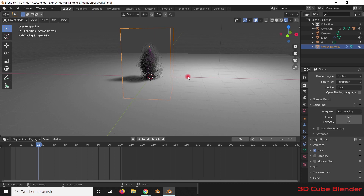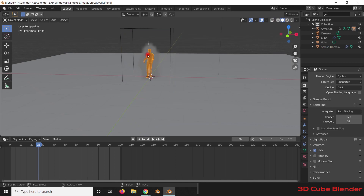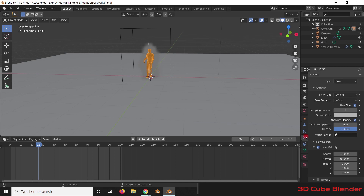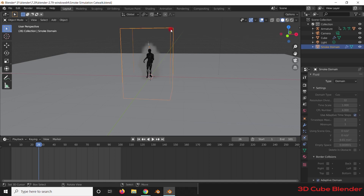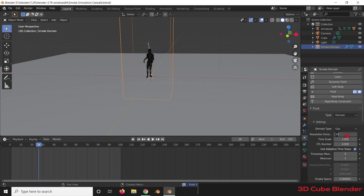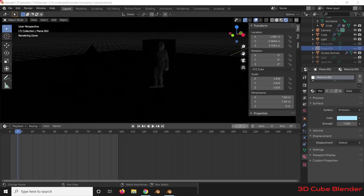Now when we see the smoke, it's not really looking that good — it needs to be more detailed. So what we can do is go to the Physics settings again, select the domain, and increase the Resolution Division so that we can get more detail. I'm going to set it to 200. By increasing the resolution division, we can see a more detailed human-shape smoke after baking.